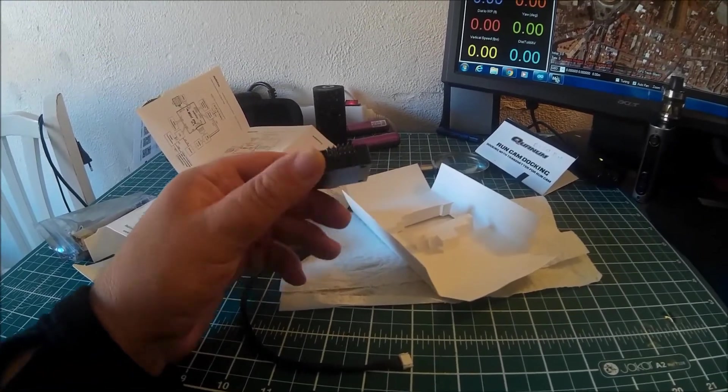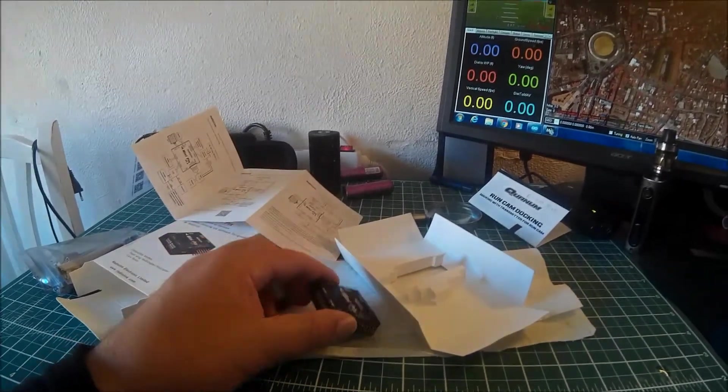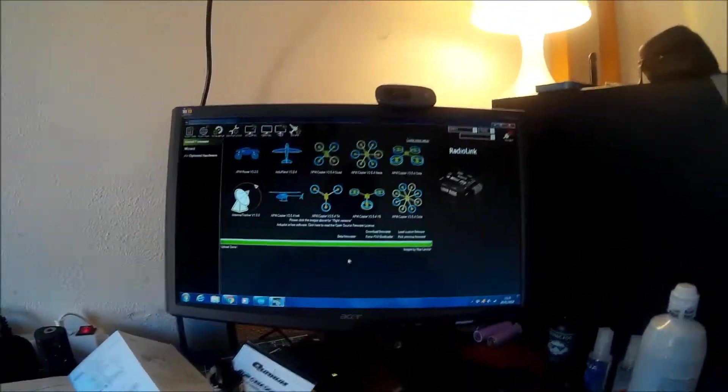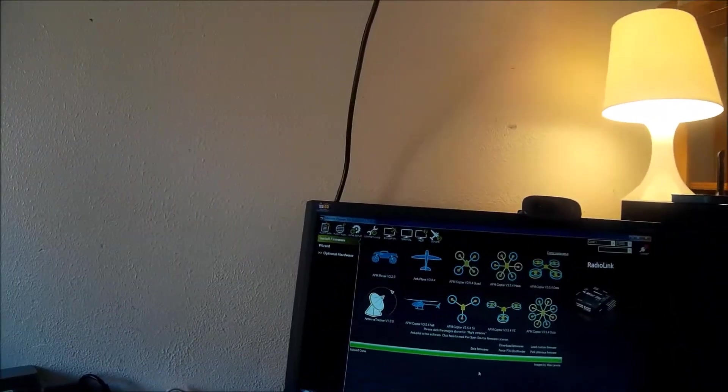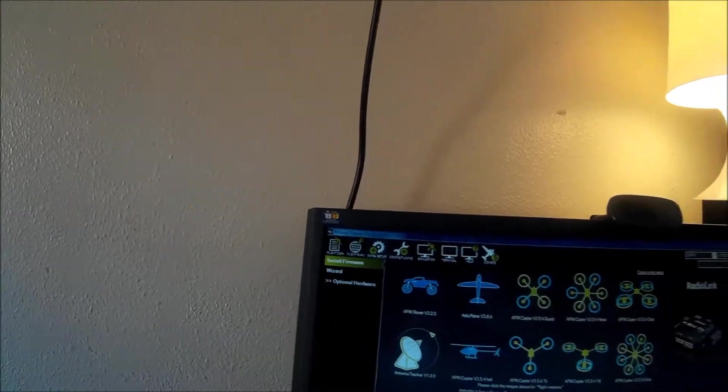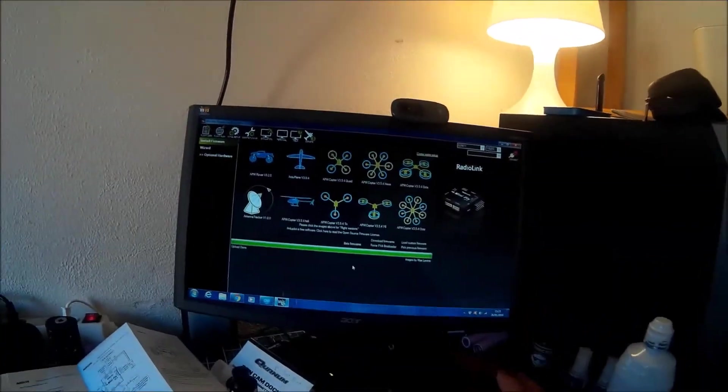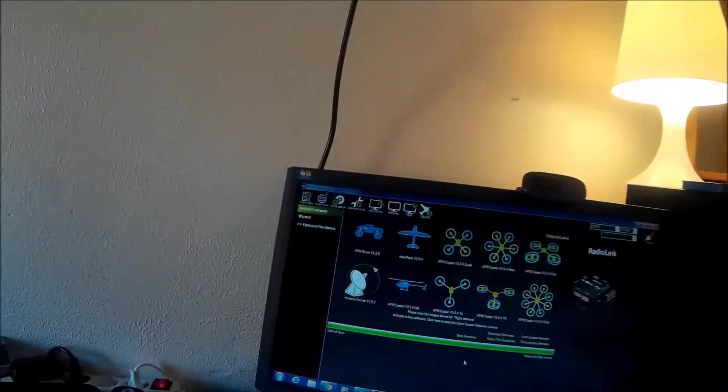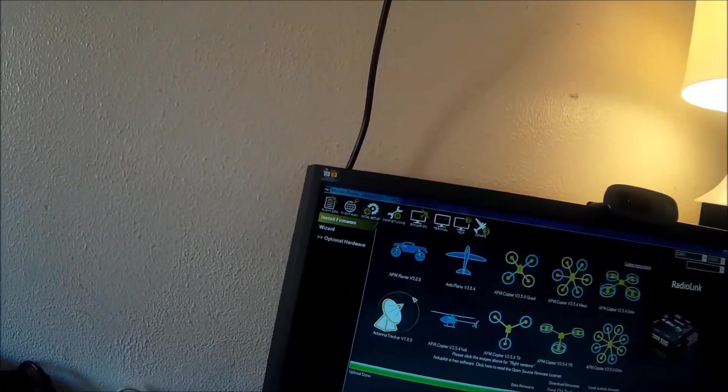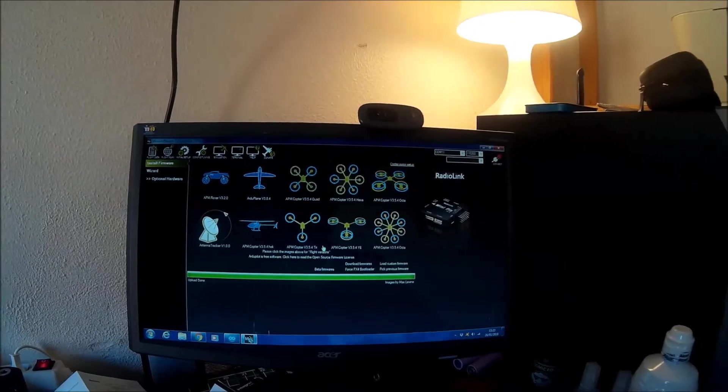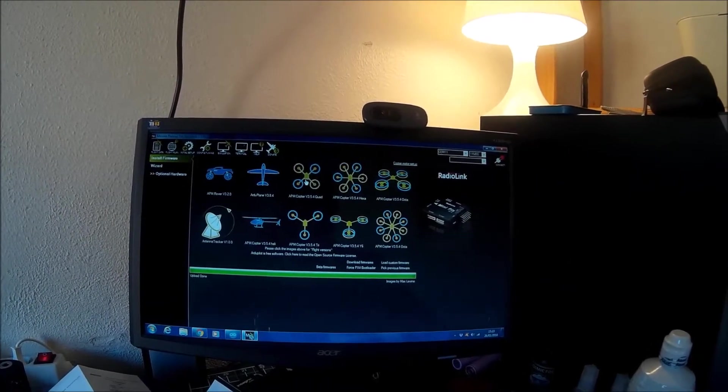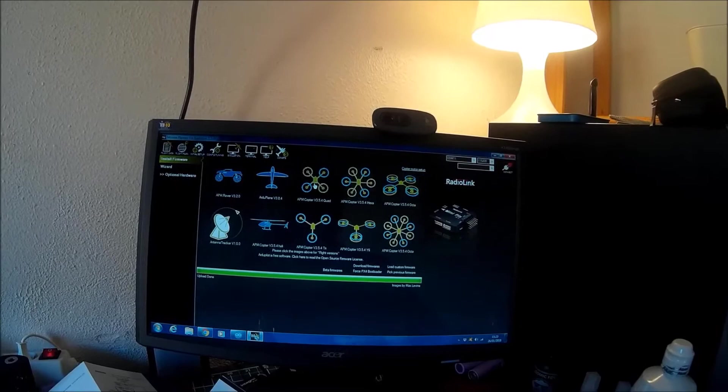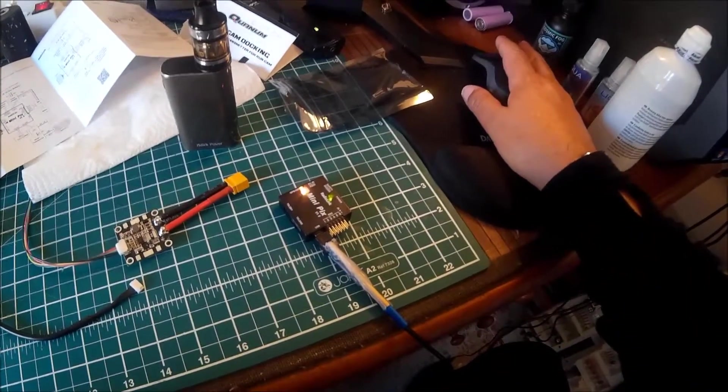I don't know if you know but Radio Link has its own software which you get off the Radio Link website. This is Radio Link 1.3.49.6. I've just updated the firmware on the board, the new board. As you can see everything's flashing, so I'm hoping everything's done, the upload's done.